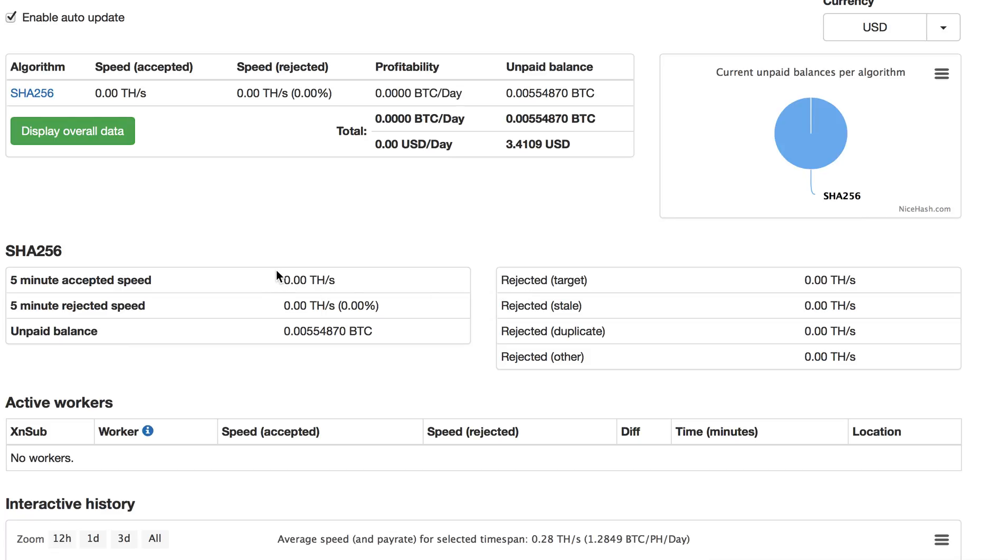Hello, another issue with Bitcoin mining today. I've lost connection with Bitcoin miners. There were four units of Antminer S3 Plus.